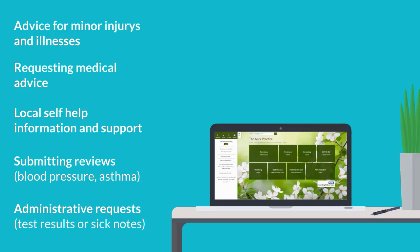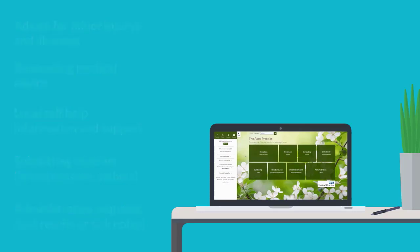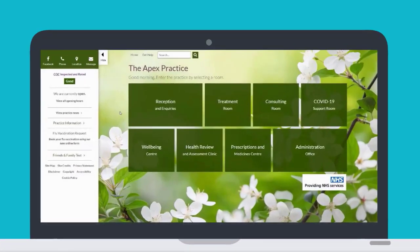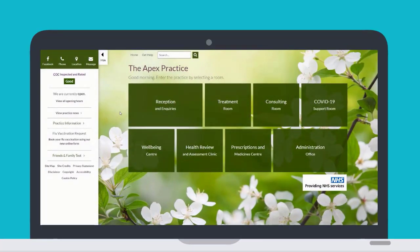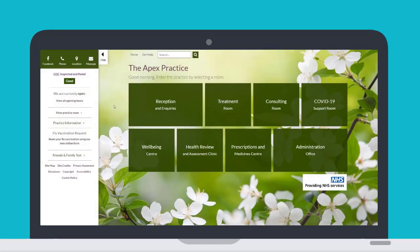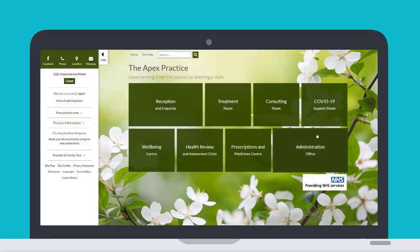The best way to navigate around your digital practice is to think where you would go to get help with the type of request or query you have. You can select the room that is relevant to your situation, whether it's for administrative help or medical help and advice.